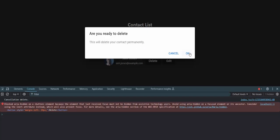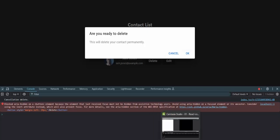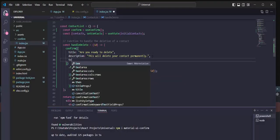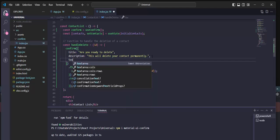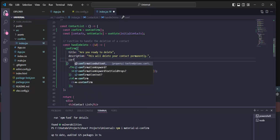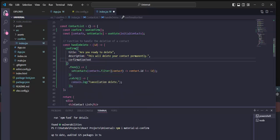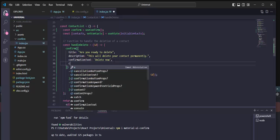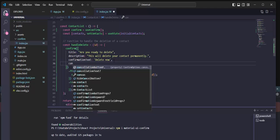If we want to change the button text, we can also do this. We can set the confirmation text — for example, 'Delete Now.' And we also have a cancellation text option that we can change, for example to 'No.'